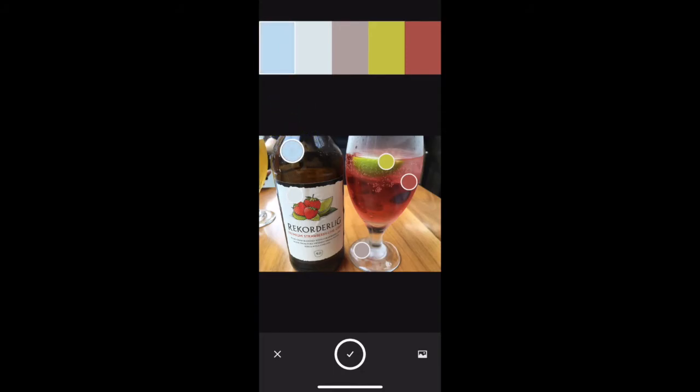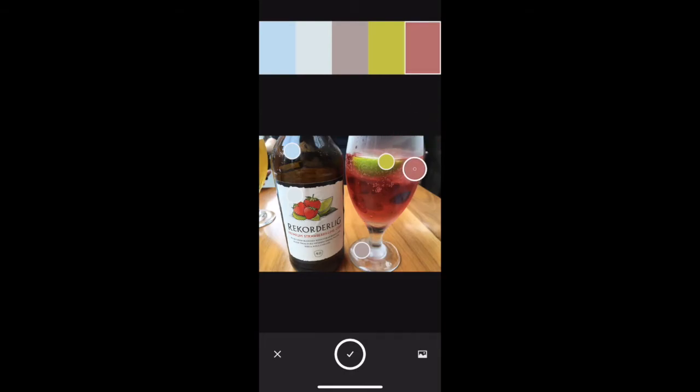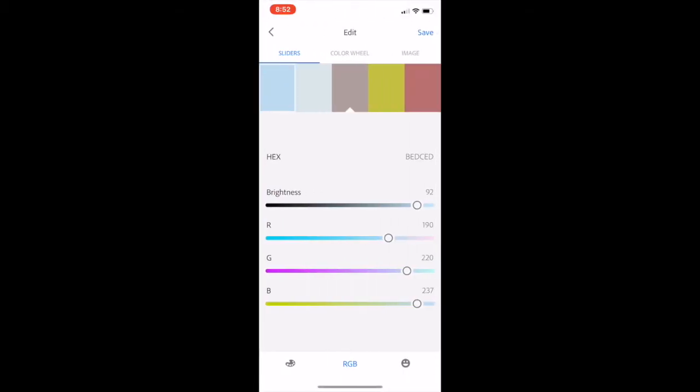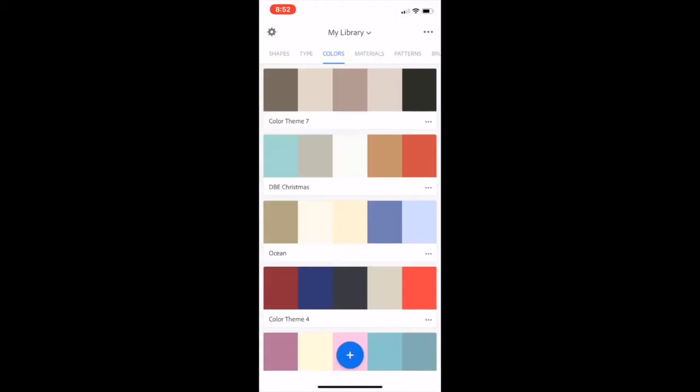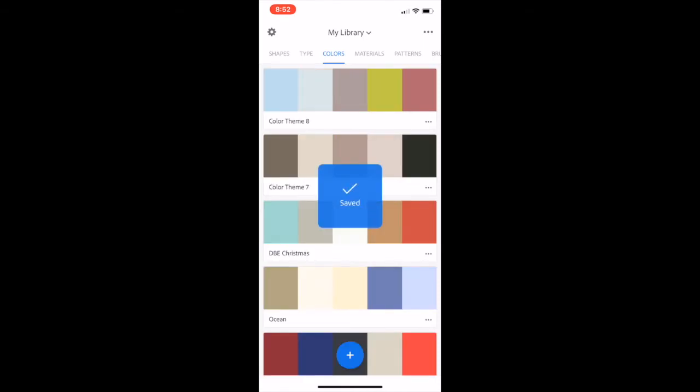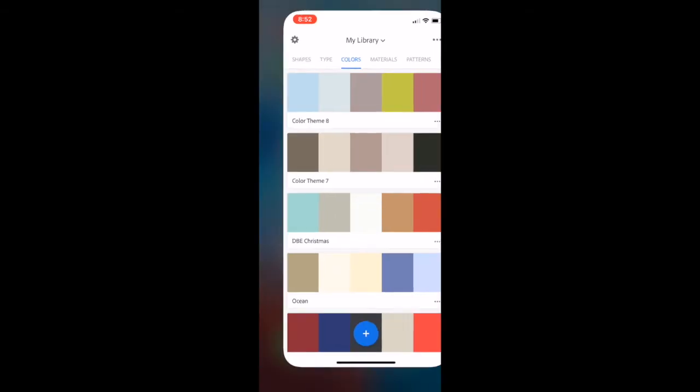So once you're happy, click the check mark. And like I said, you can adjust the brightness and any of the color sliders saved to your library, and you're good to go.